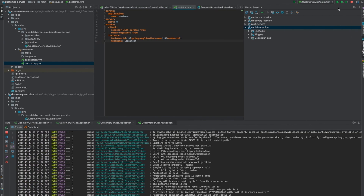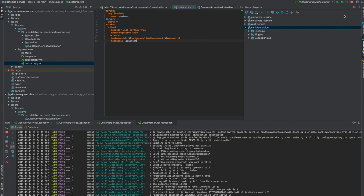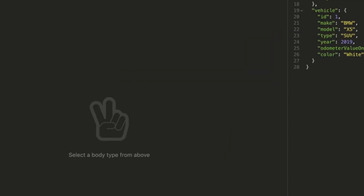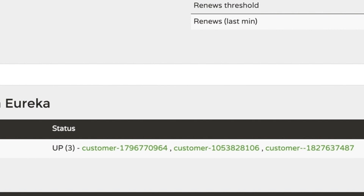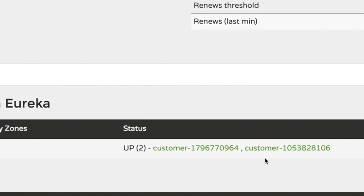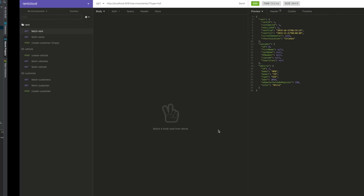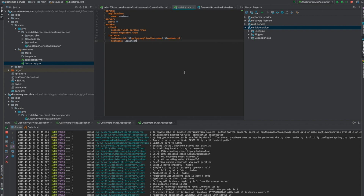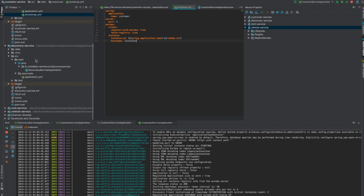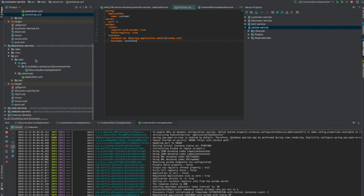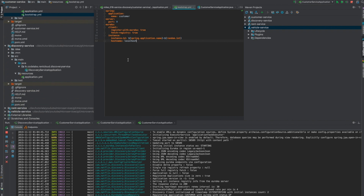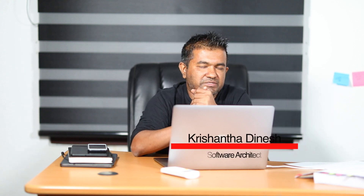Now you can see three instances running — all three are up. If I stop one instance, the other two remain online and the dashboard shows two running. This is how it works. The dynamic instance ID is why we need a random number — to uniquely identify each instance. Now I need to set this same configuration for all other services.